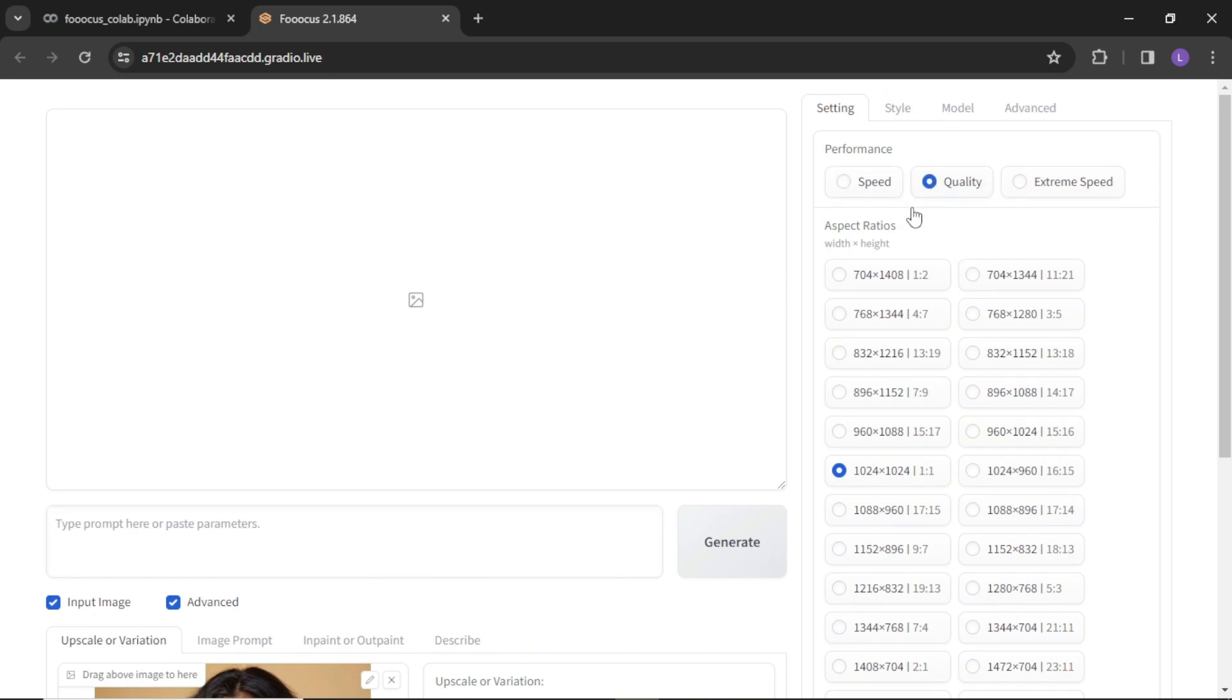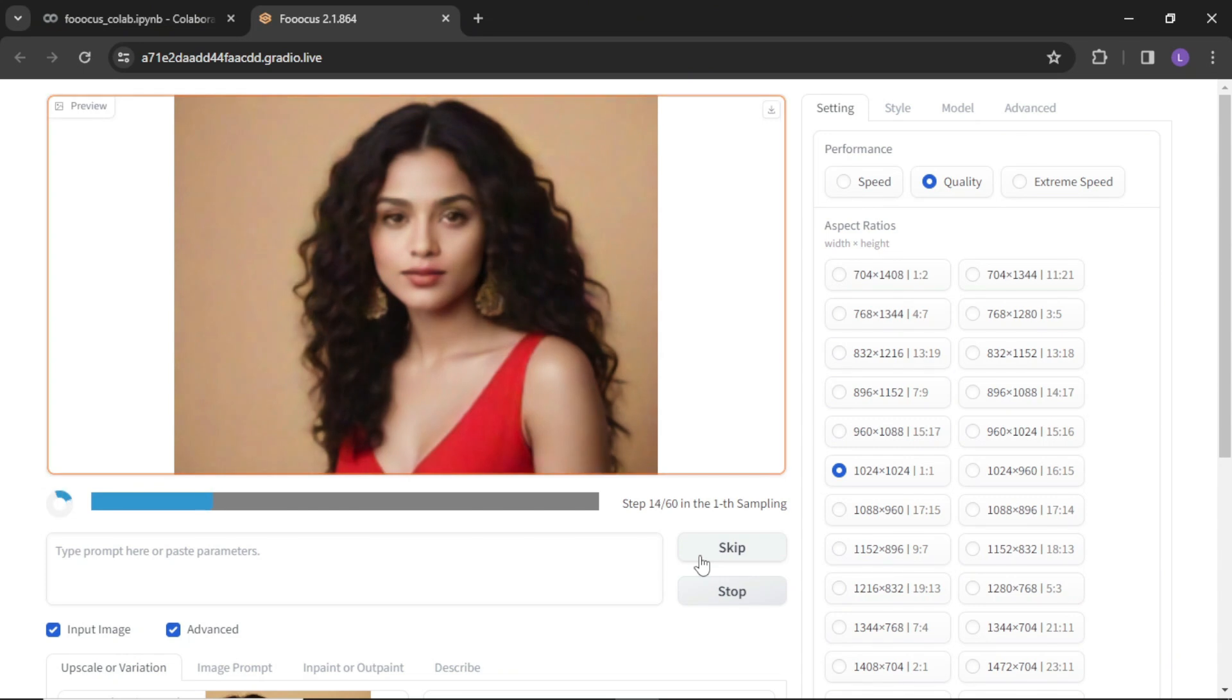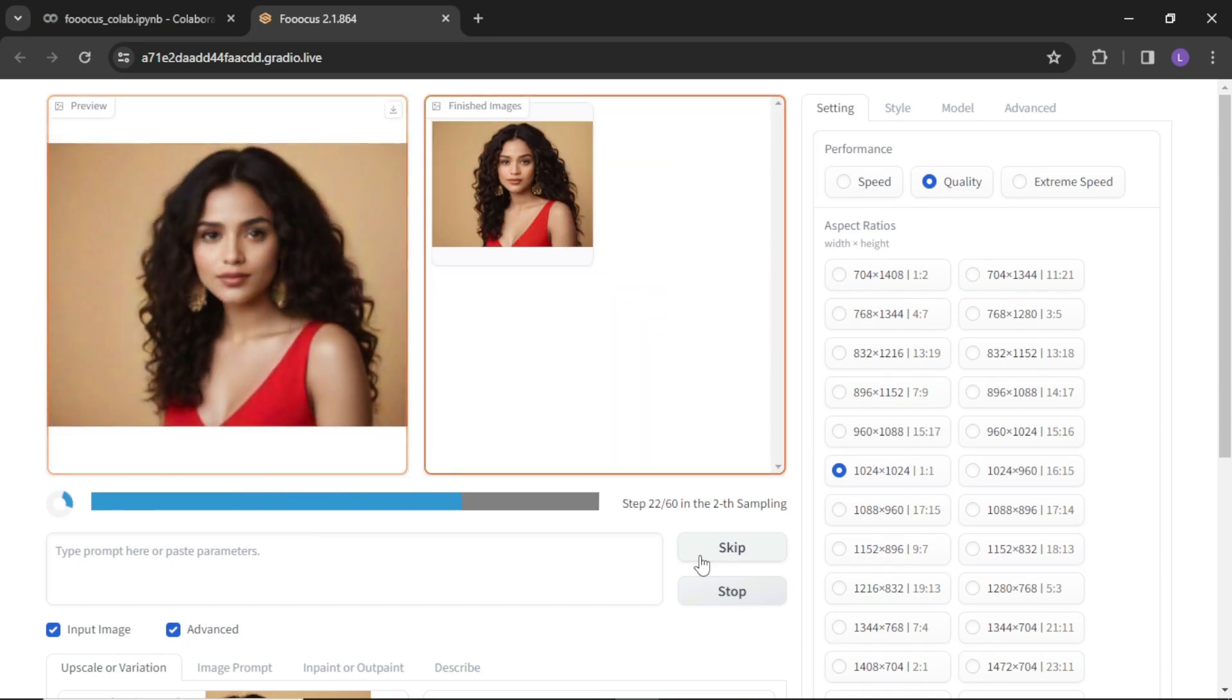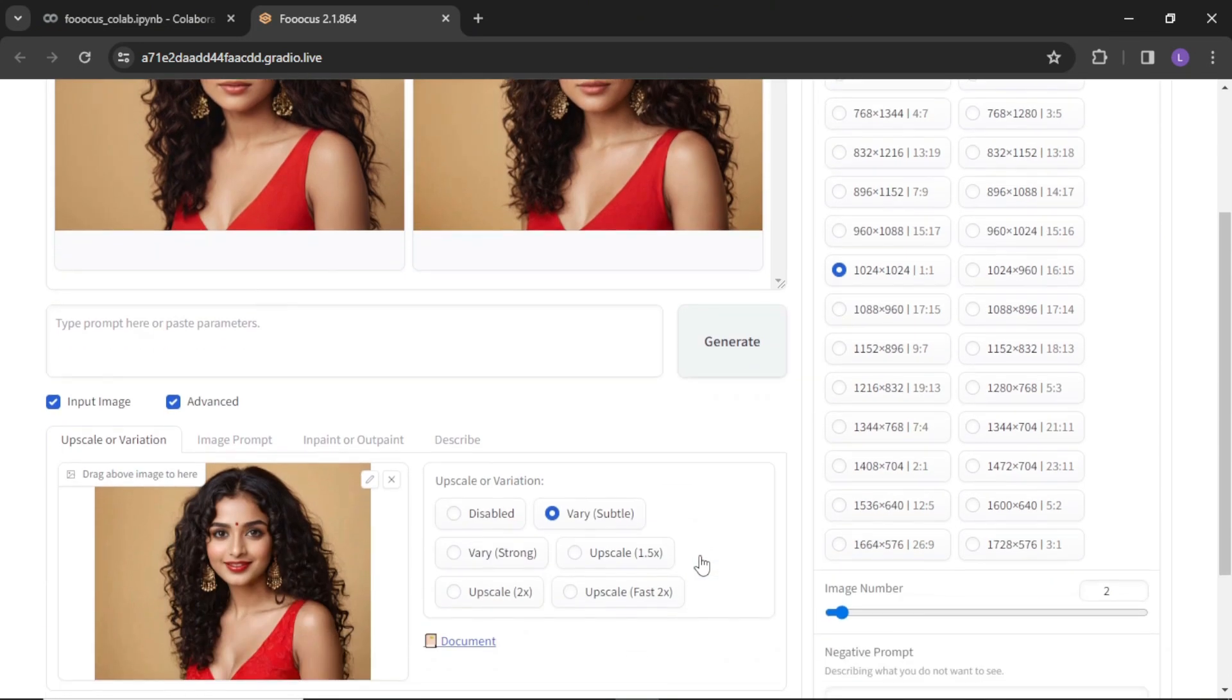After making desired changes in the settings, simply hit generate button. And you have two more variations ready.